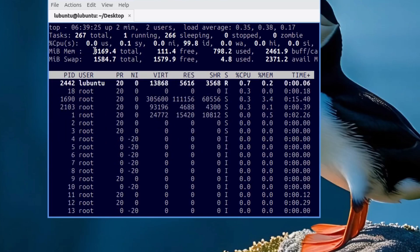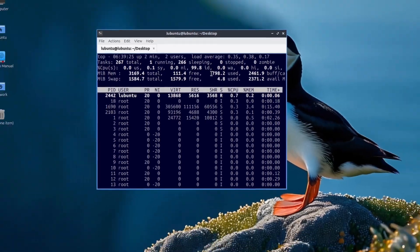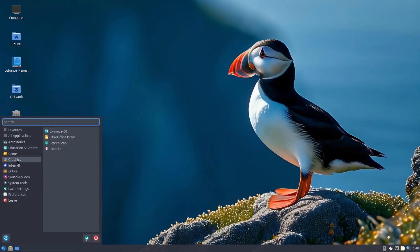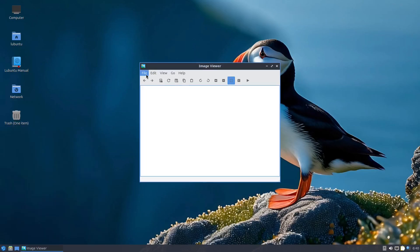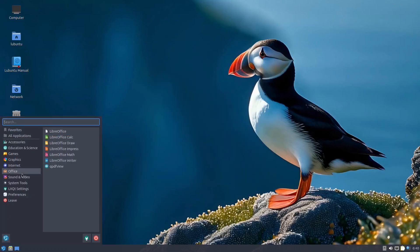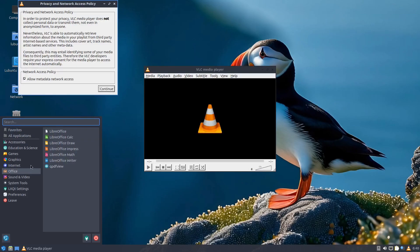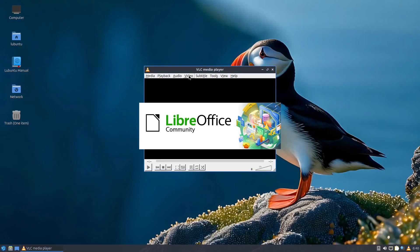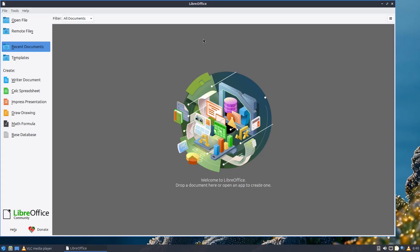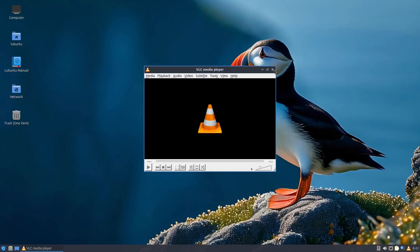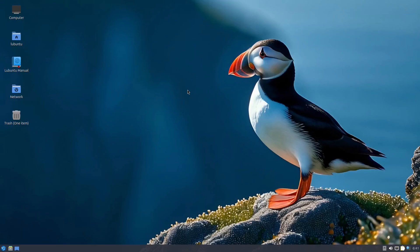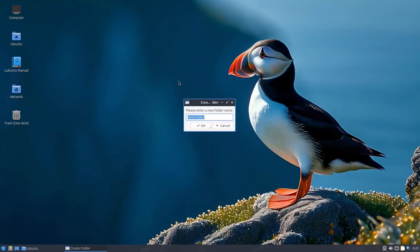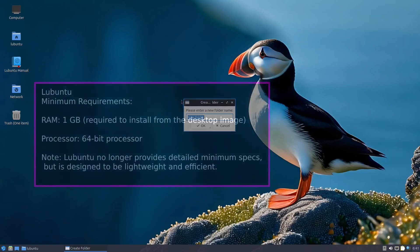What's great about Lubuntu is that it maintains full compatibility with Ubuntu software repositories, which means you can install thousands of applications with ease. The desktop is clean, minimal, and modern—it doesn't overwhelm you with features you don't need, but it's still fully functional for everyday tasks like browsing the web, watching videos, and working with office documents.